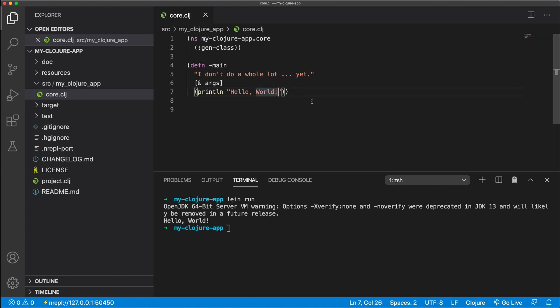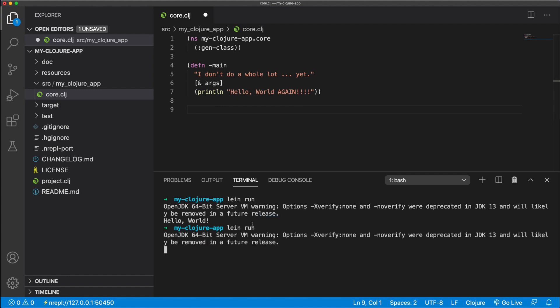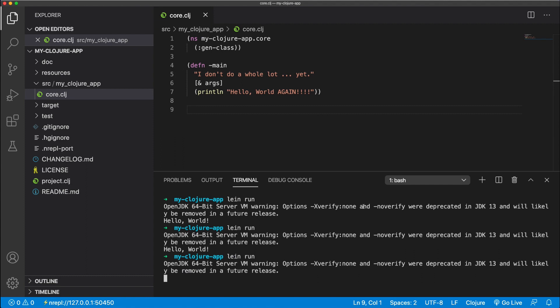Here, just to show you again, we update this. Here, I forgot to save, so nothing's going to change. But if I save the file and rerun it, then we should see hello world again. Cool. And that's pretty much setting up Clojure and running it in VS Code.